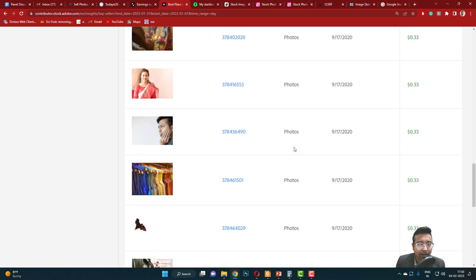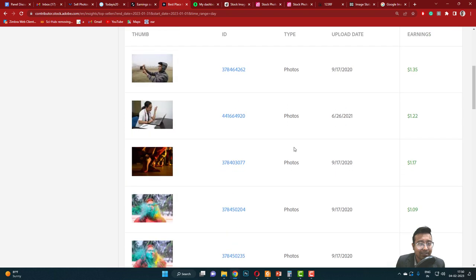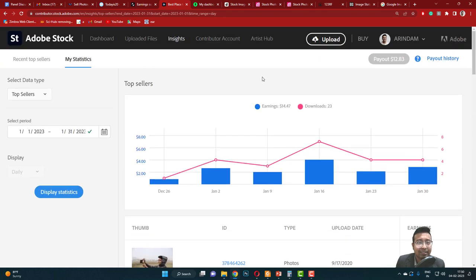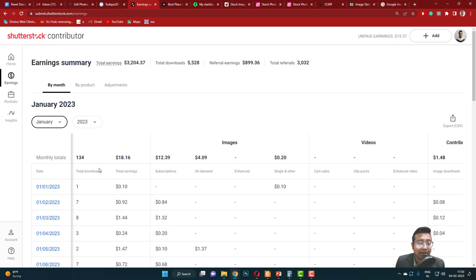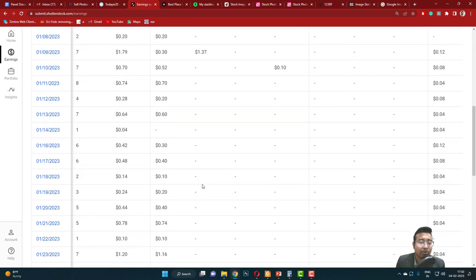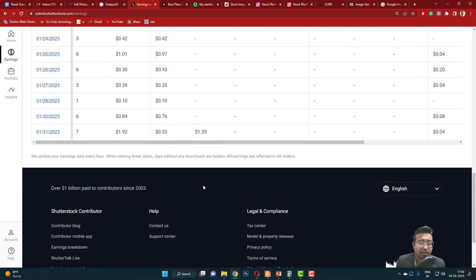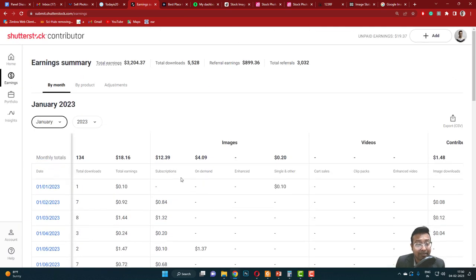Next is Shutterstock. I had 134 downloads. The number of downloads was not at all bad, but only I had subscription sales, each sale 10 cents. Some maybe on-demand sale, you can see this one, so very rare. Most are subscription sales. Generally I do have big sales often, but that was not the case in start of the year. So it's $18.16.